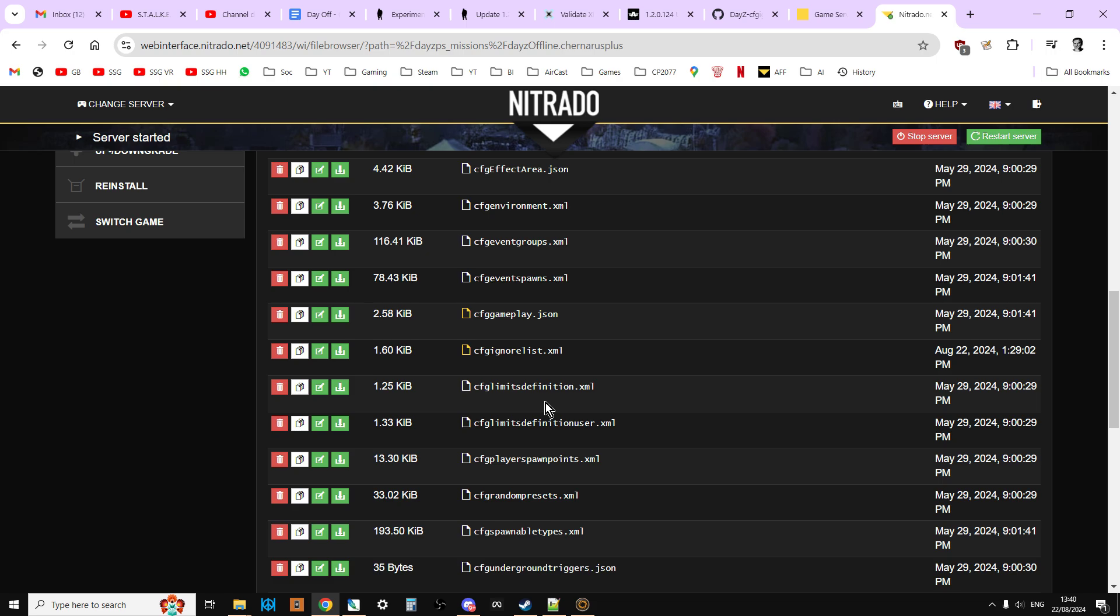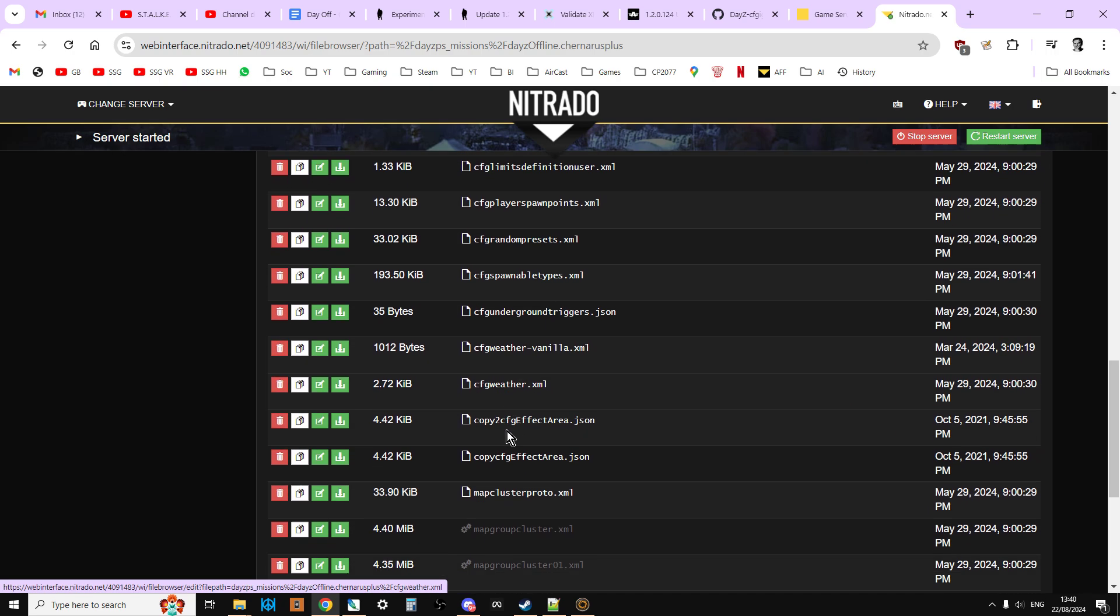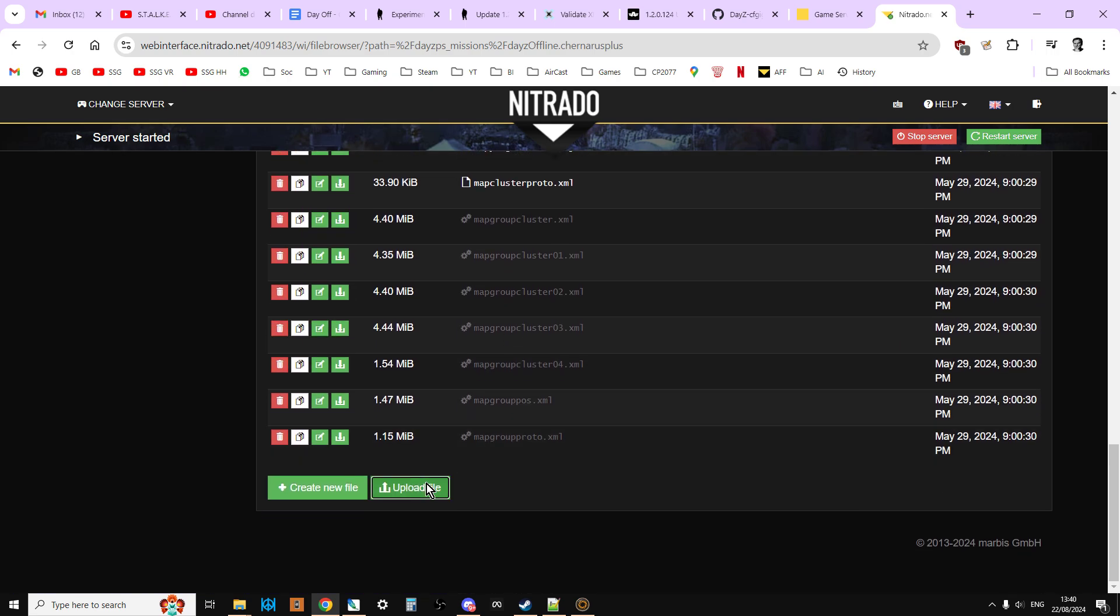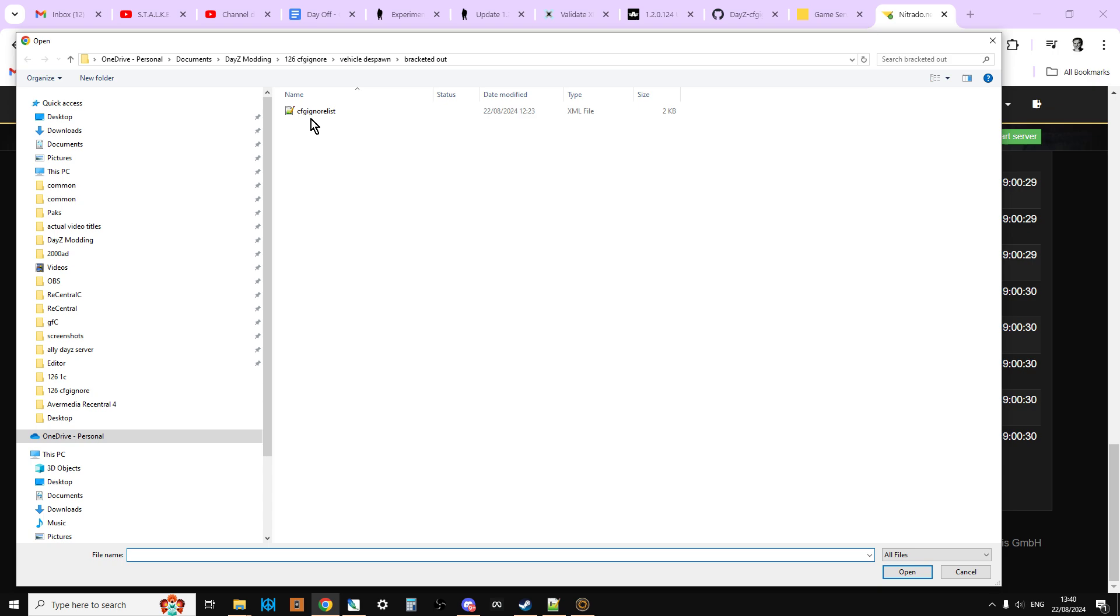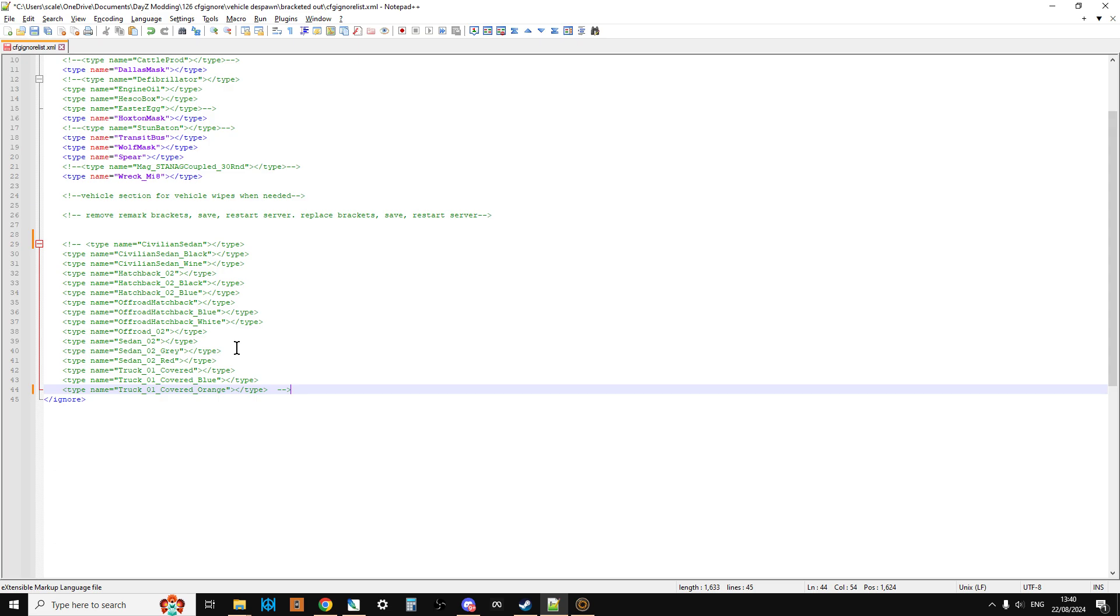So this is the point at which you could either go in and you could edit it manually in the browser. Don't recommend that because it's easy to make a mistake. And it's difficult to see your mistakes. What I would do is I would go upload file. And I would upload the version. Upload it with the remarks removed. And then restart the server.